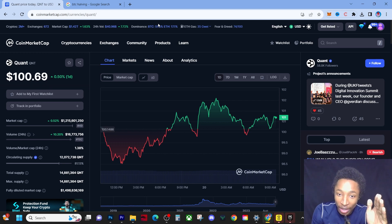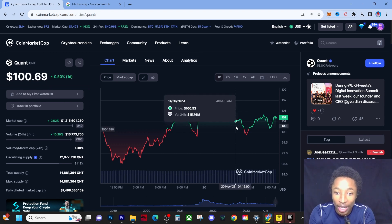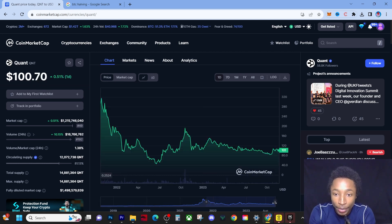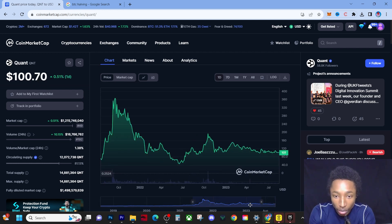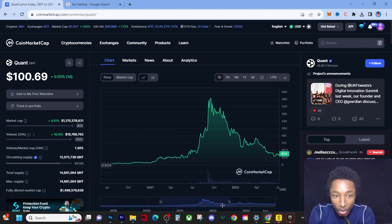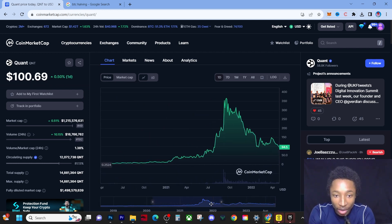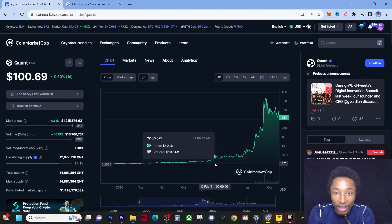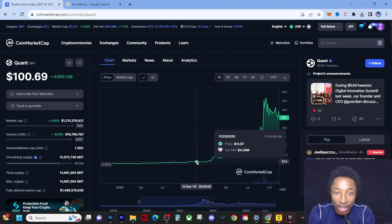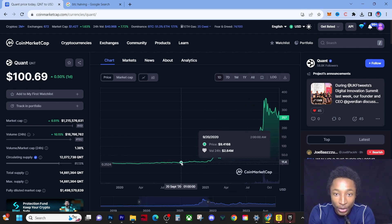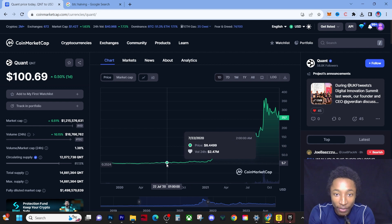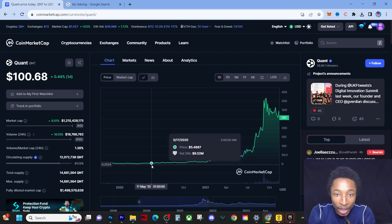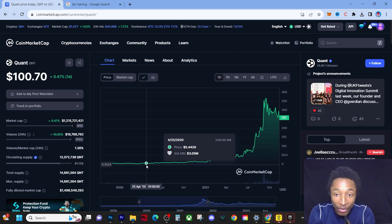If we just zoom into 2020, around this period the Bitcoin halving event was in April. That's the fourth month. If we just go here, the price point was around five dollars.